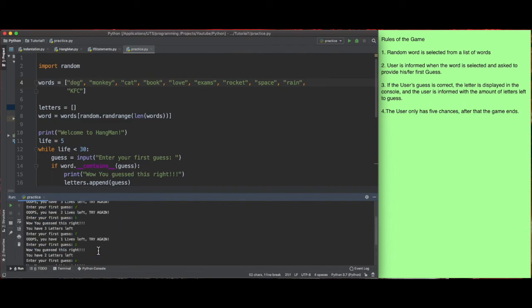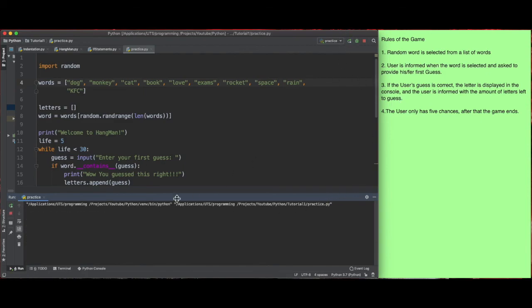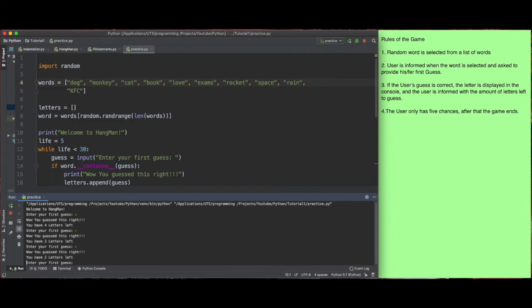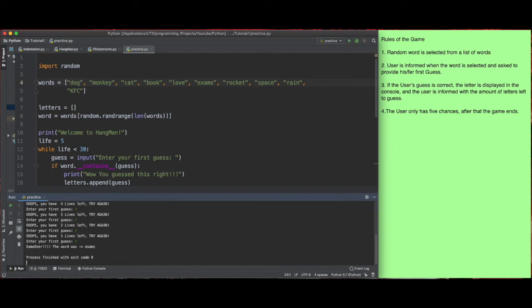Notice that when we lost — let me run again, I'm going to lose on purpose. I'll spam T repeatedly — it says 'game over, the word was exam.' So it tells us whether we lost and what the word was.